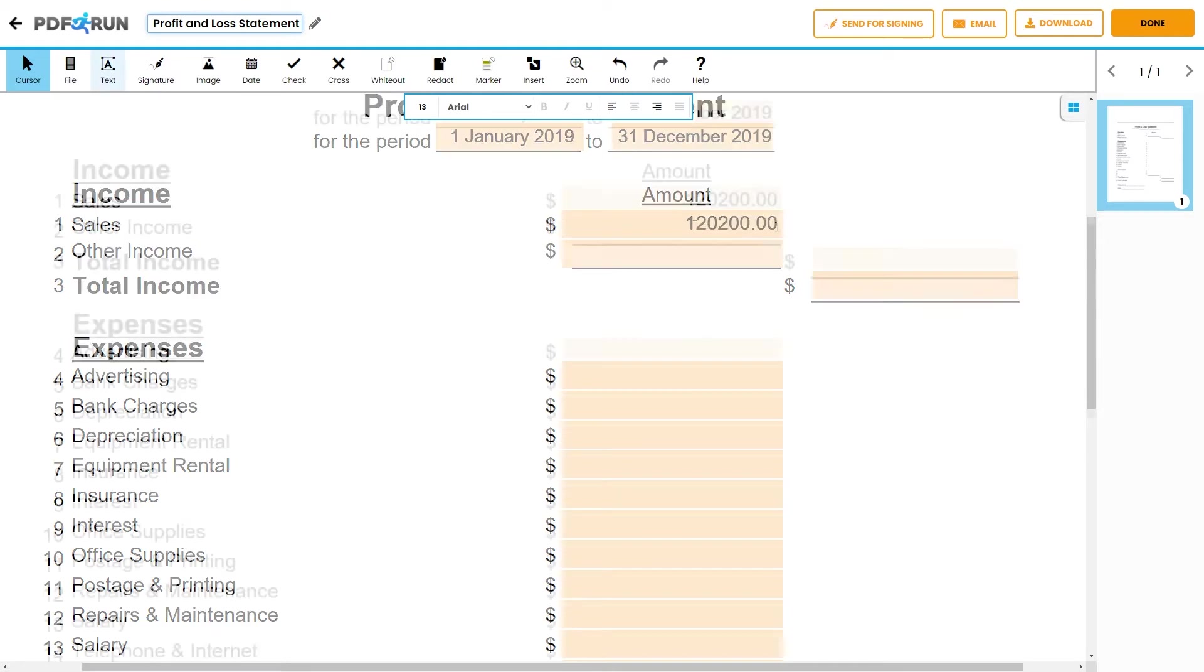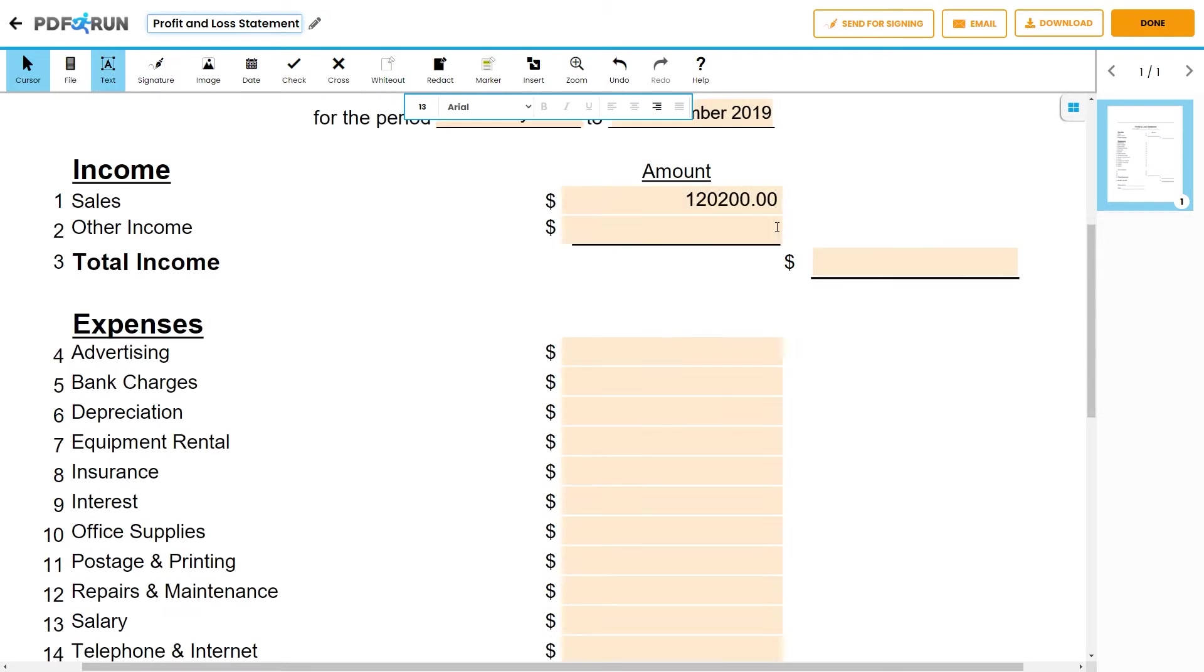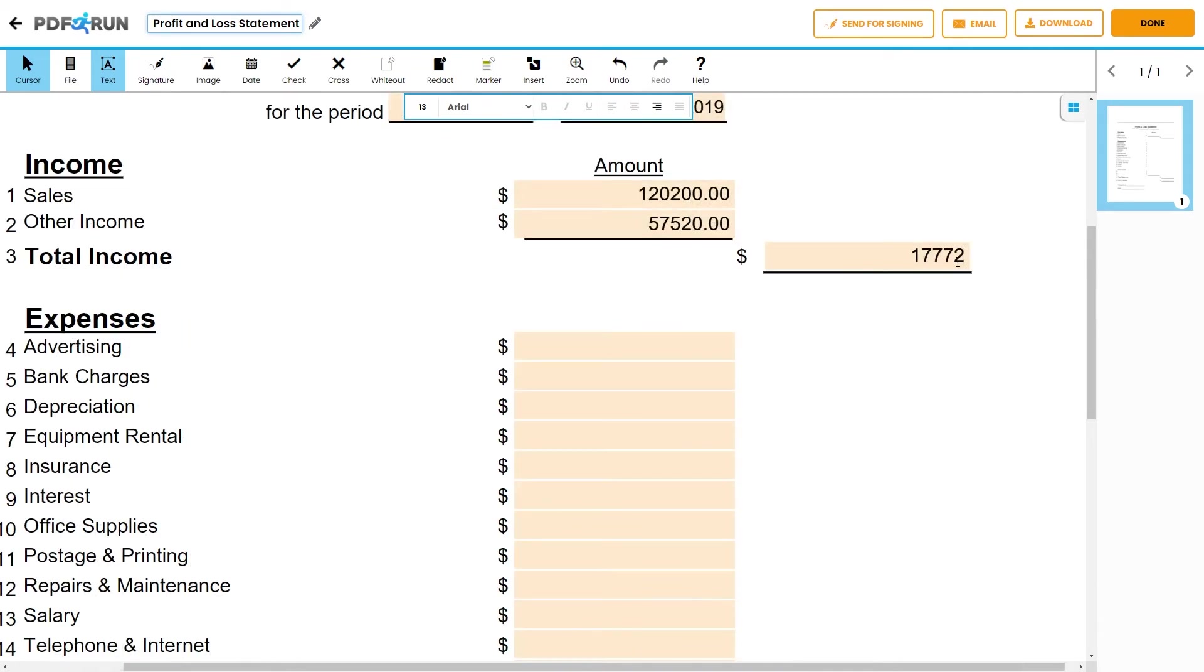For other income, including non-operating income such as rental or interest, provide the total amount on the other income field. Then, compute for the total income.